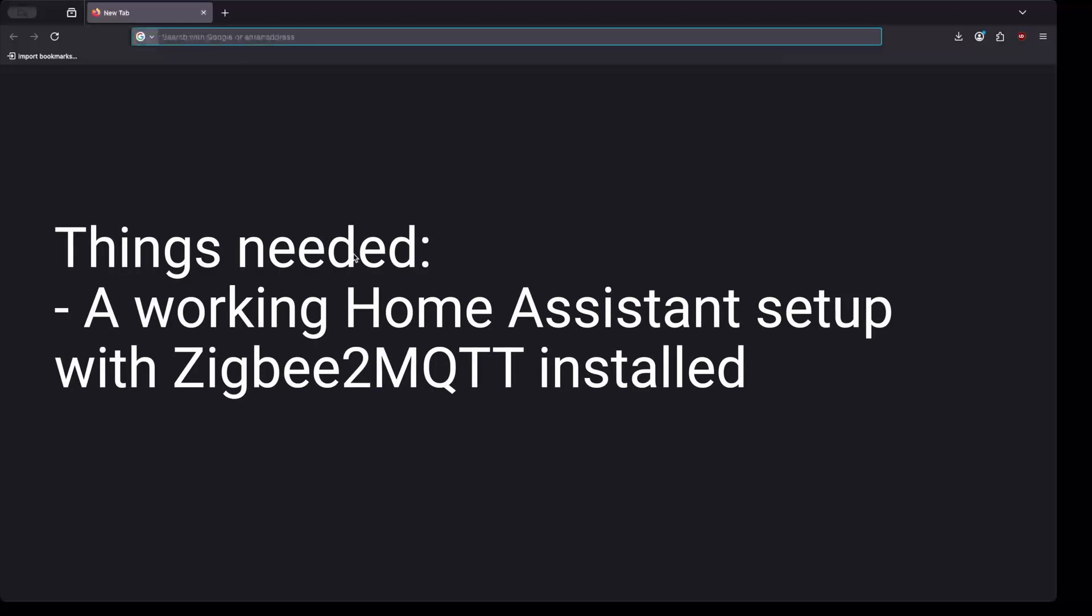Before we get started, you'll need a working Home Assistant setup with the Zigbee to MQTT add-on installed.